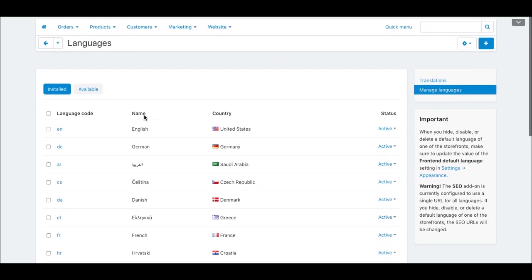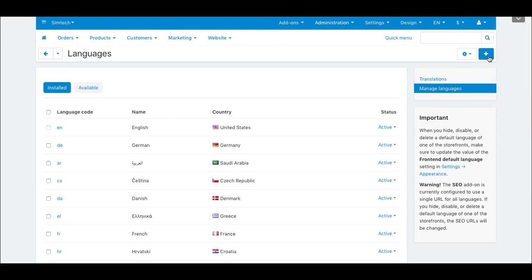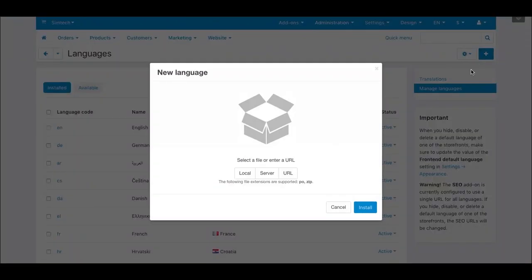To add a new language, click the plus button and upload a zip archive containing language data from your local computer, server, or from the Internet.